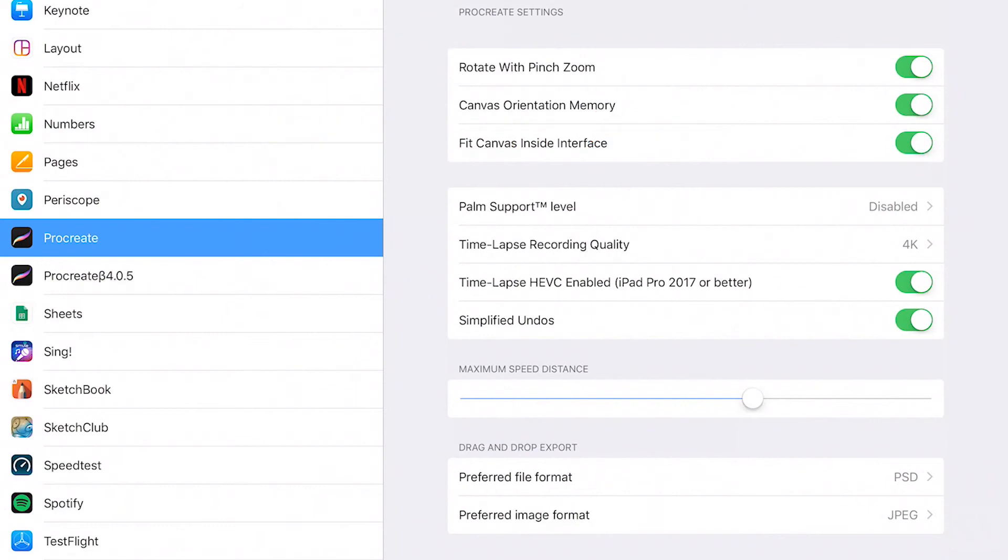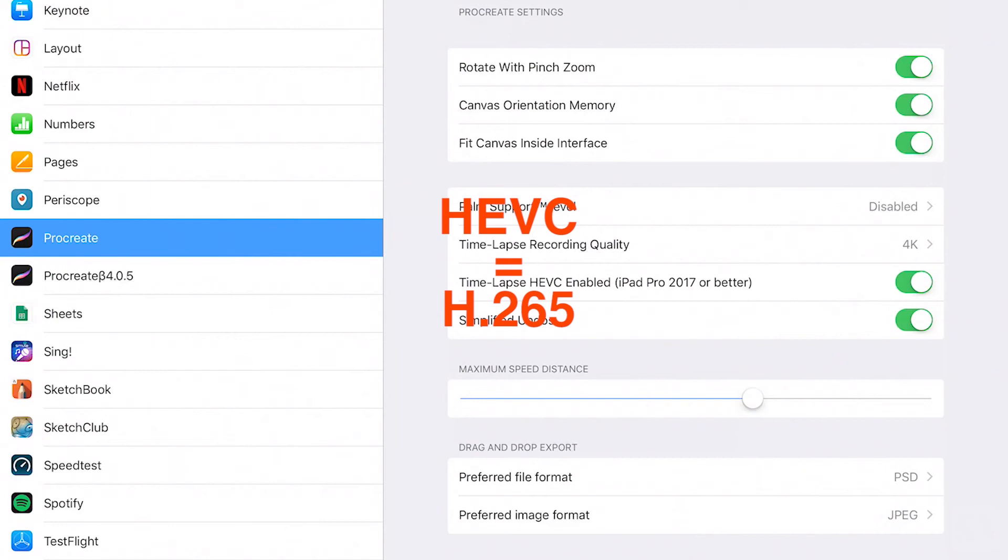HEVC is supported by macOS High Sierra. When you toggle the setting on, your video will be saved with the HEVC codec.